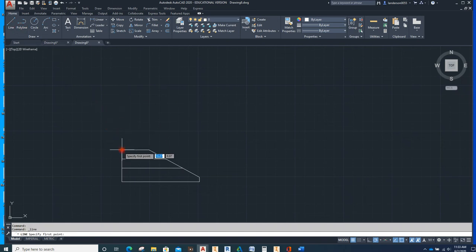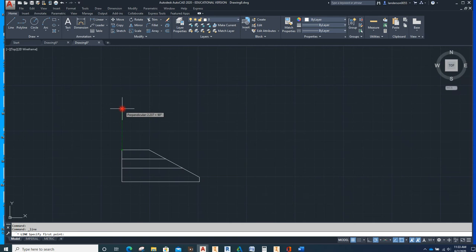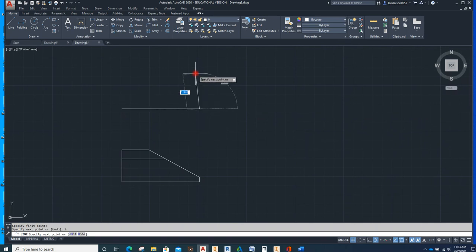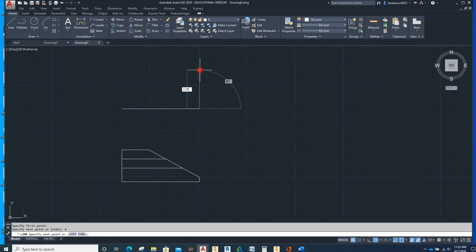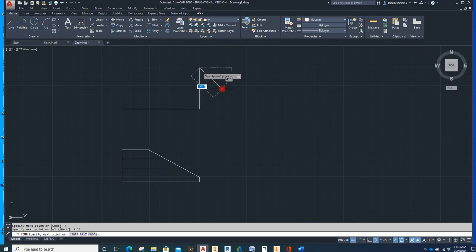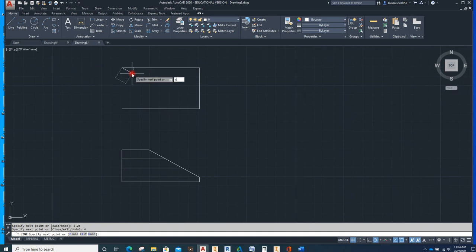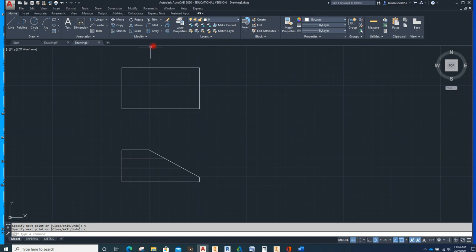Next we're going to draw the top view. I'm going to select Line, choose that as a point but not click — see the dashed green line that comes up — I'm going to raise it up to right about there and go 4. Then 2.25. If you've got polar tracking on it's a whole lot easier because it snaps to certain degrees. Otherwise hit Tab and make this 90. So I'll go ahead and Enter, then another 4, then hit C for Close. There we go.